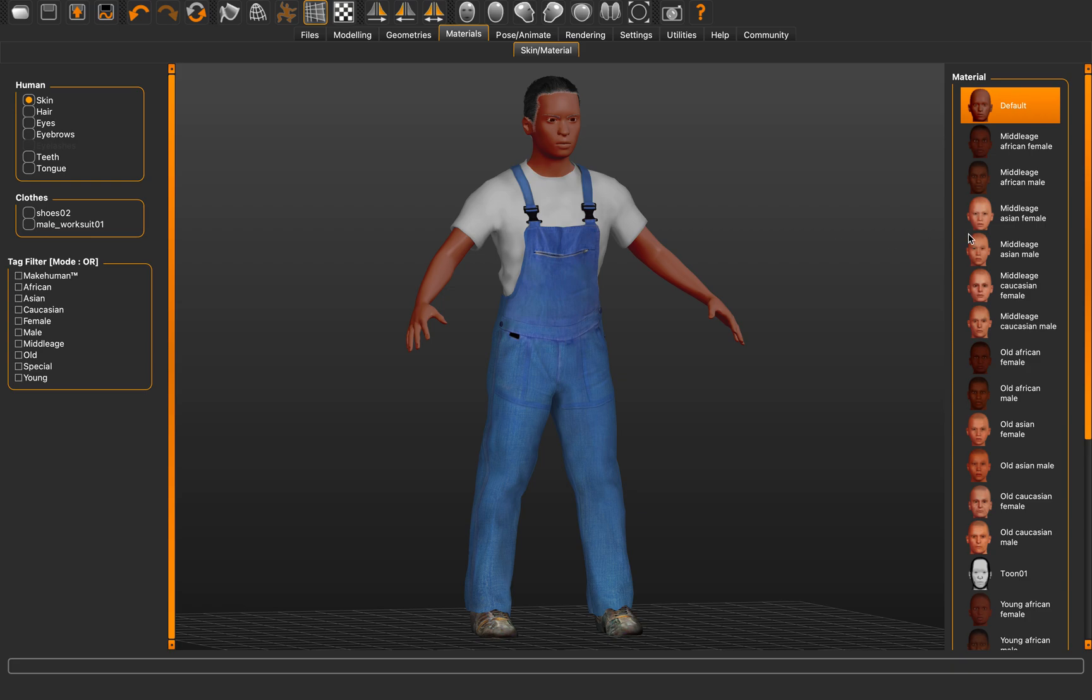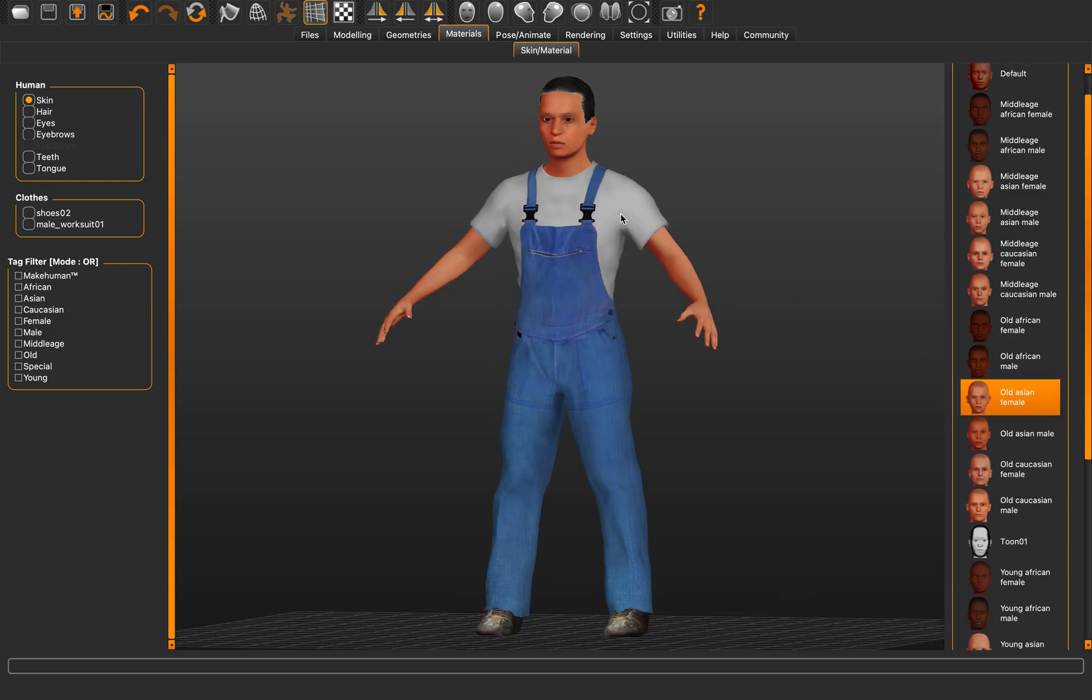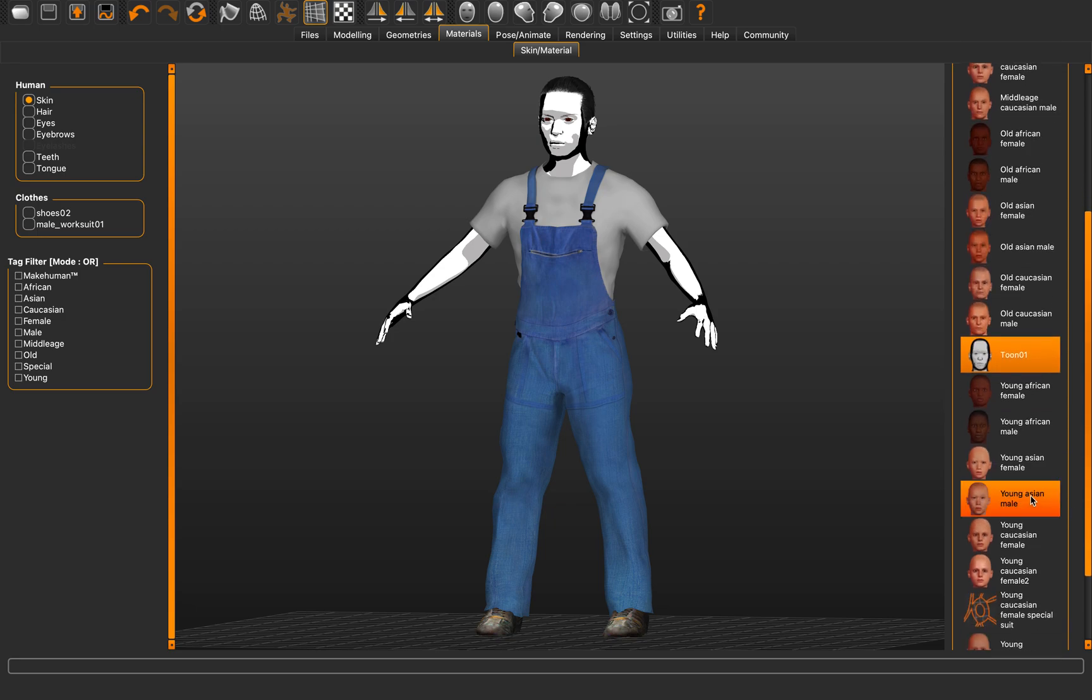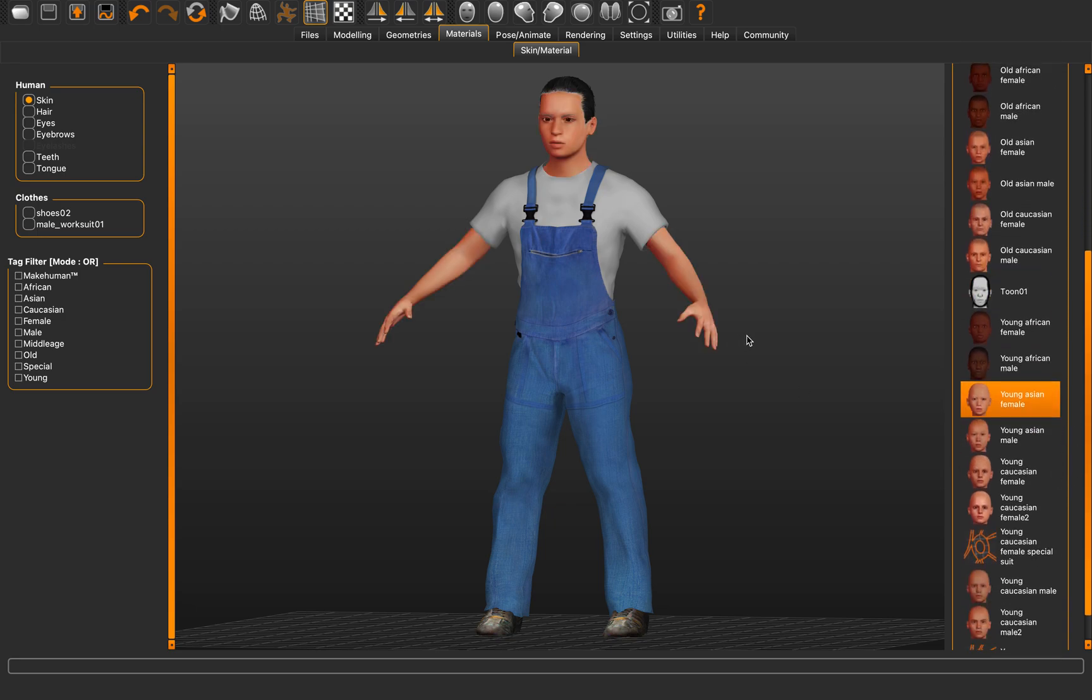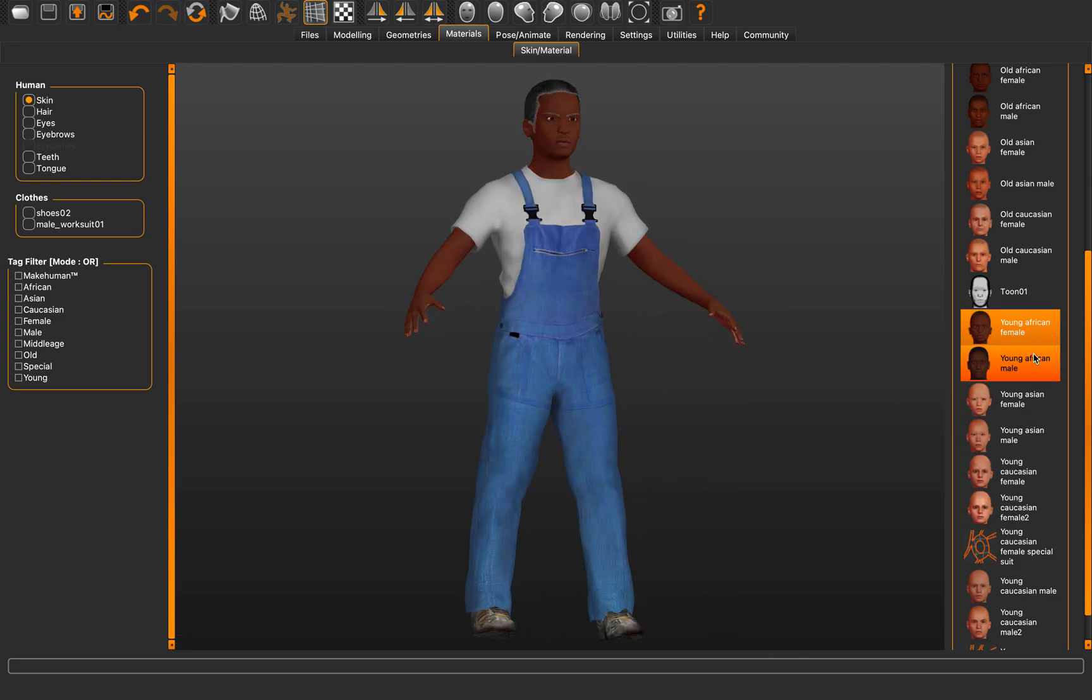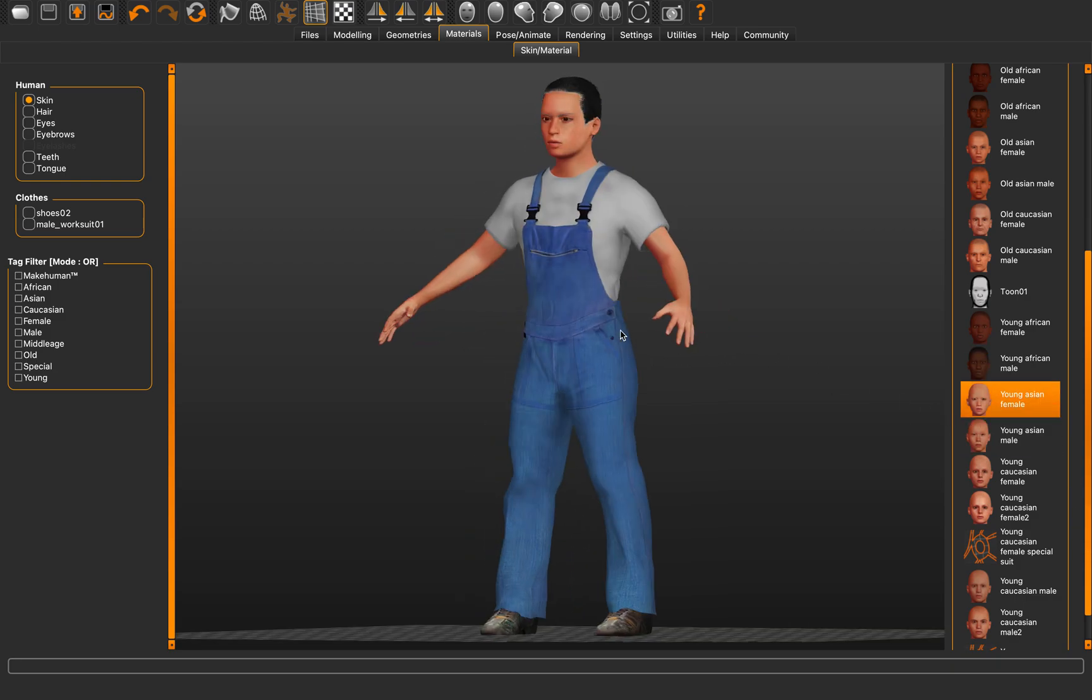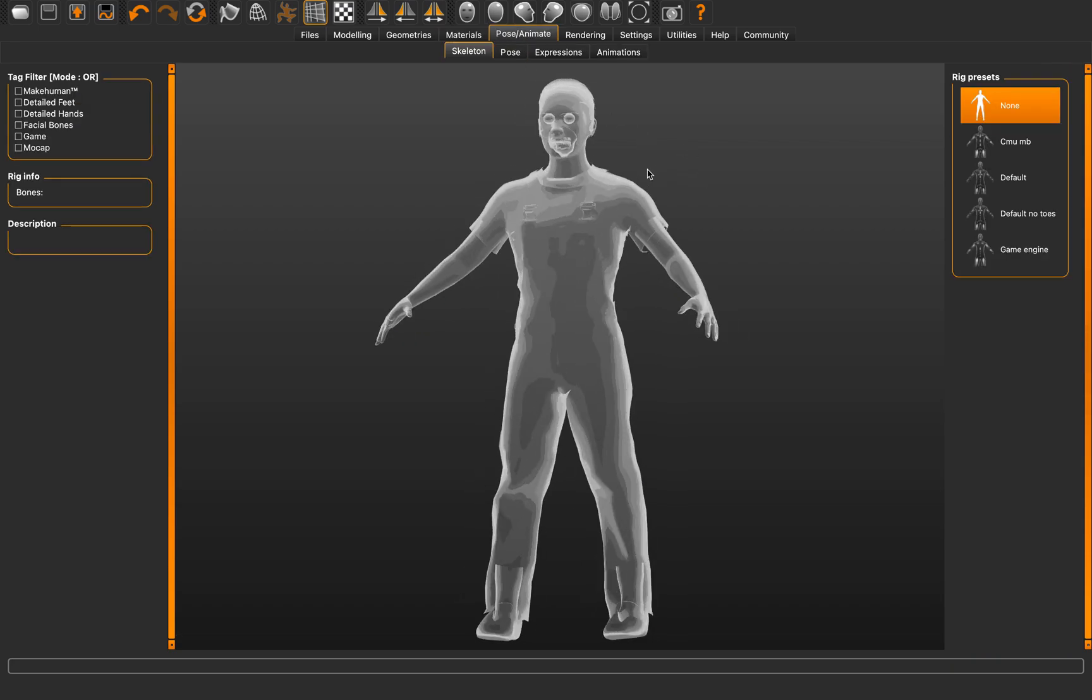You can go to materials. Maybe give it like a female face tune. Cartoony. Yeah, interesting. Let's try this. And then we can pose the character.